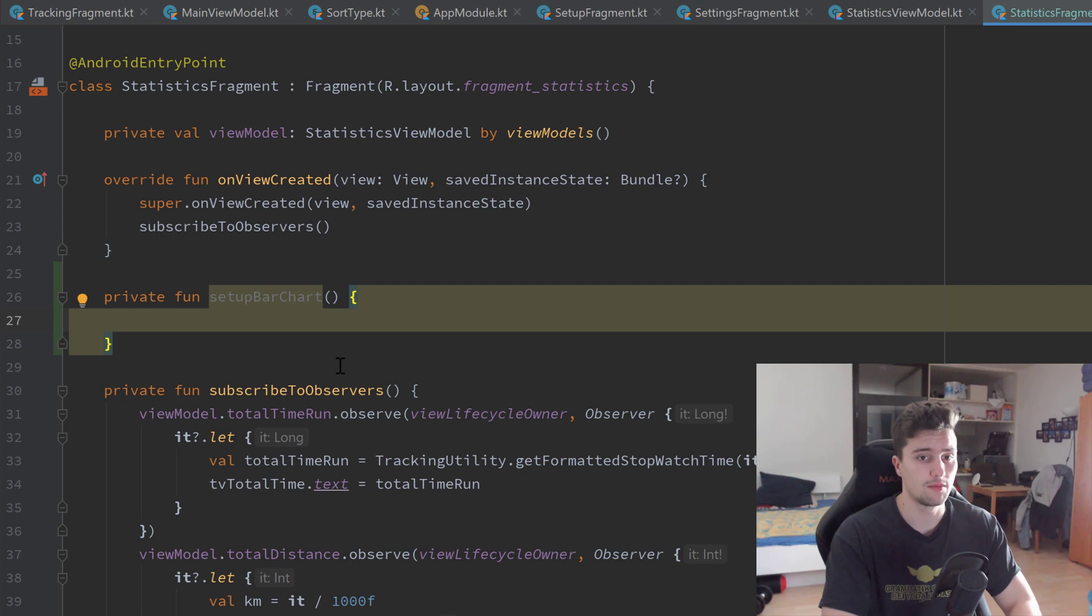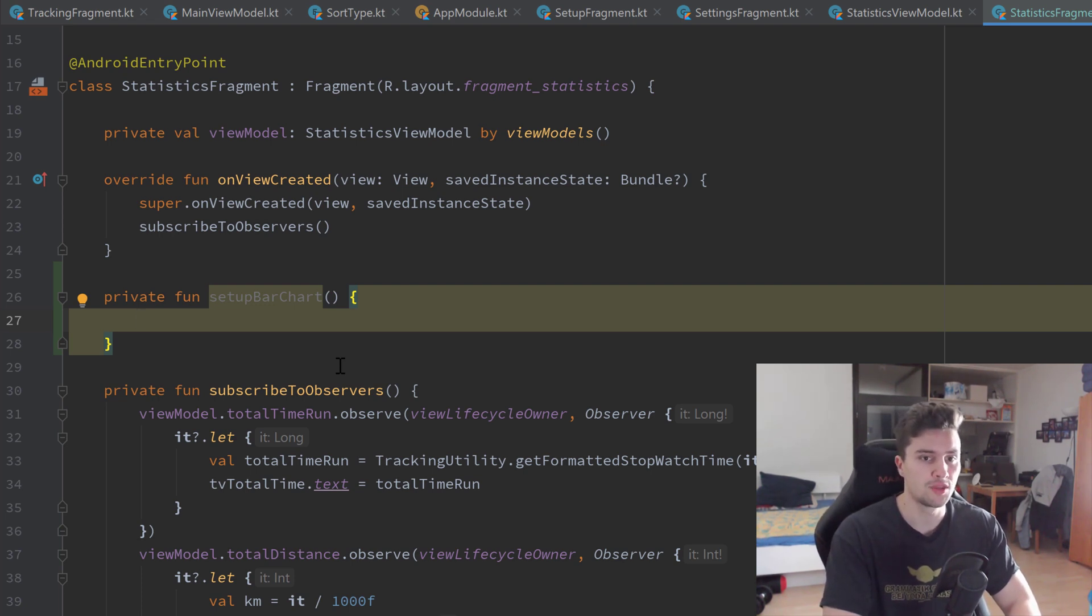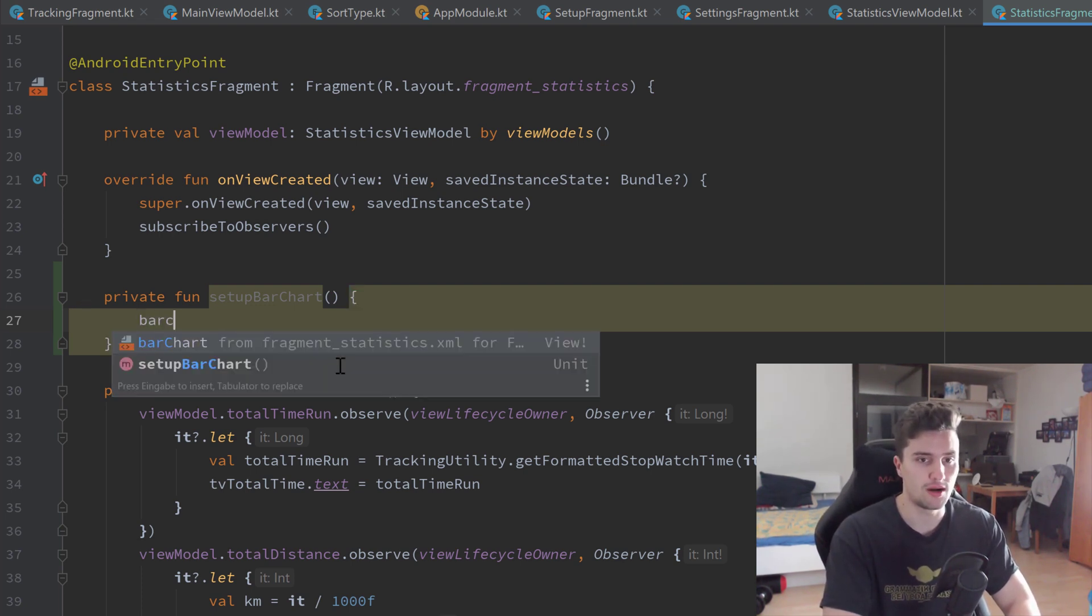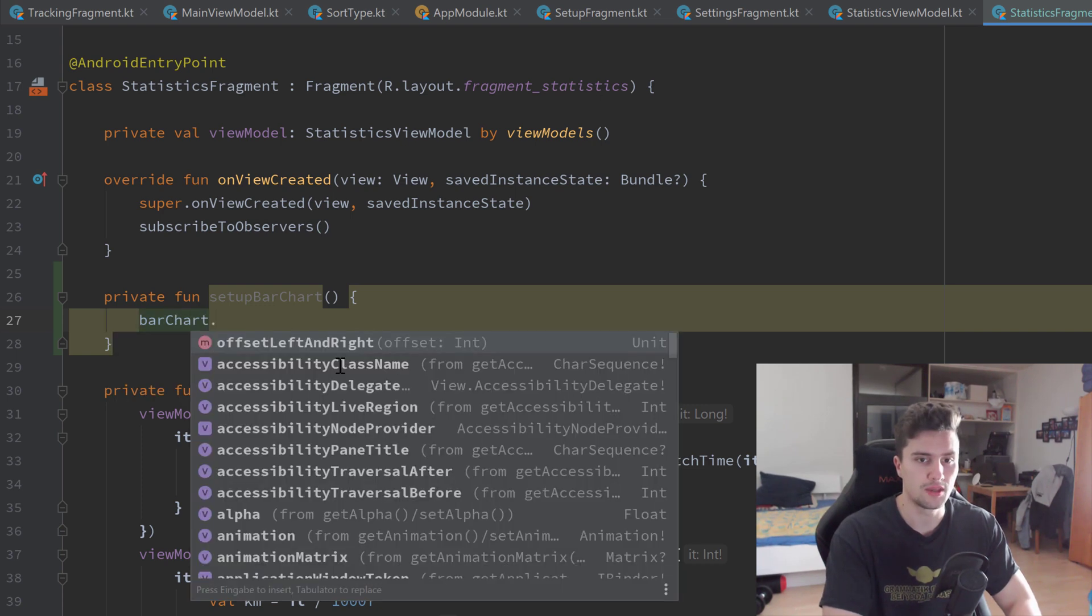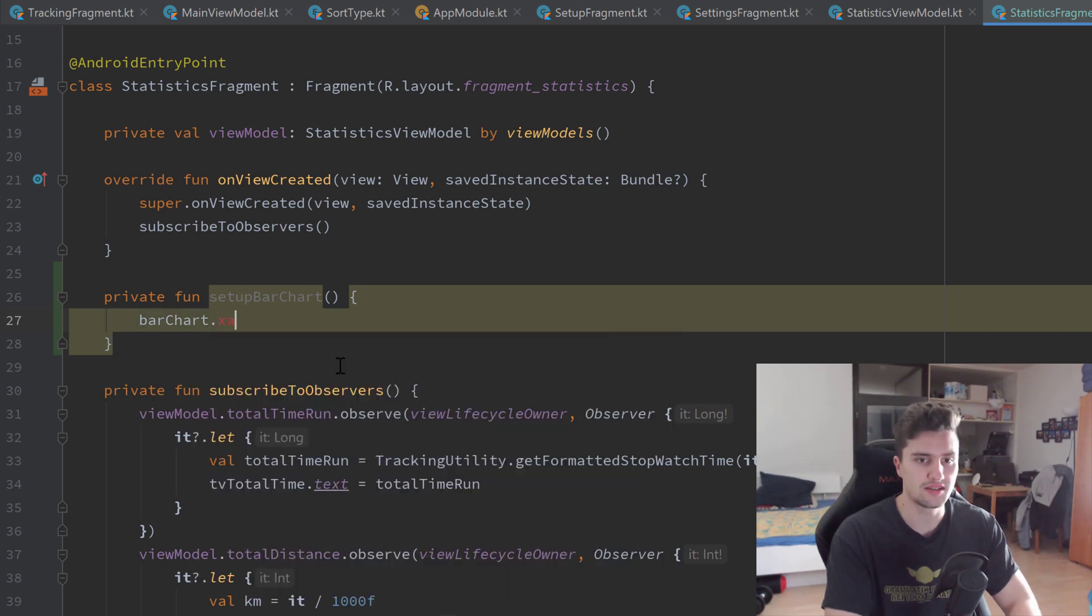First we want to make some changes to the x-axis of that bar chart, so we use bar chart dot x axis.